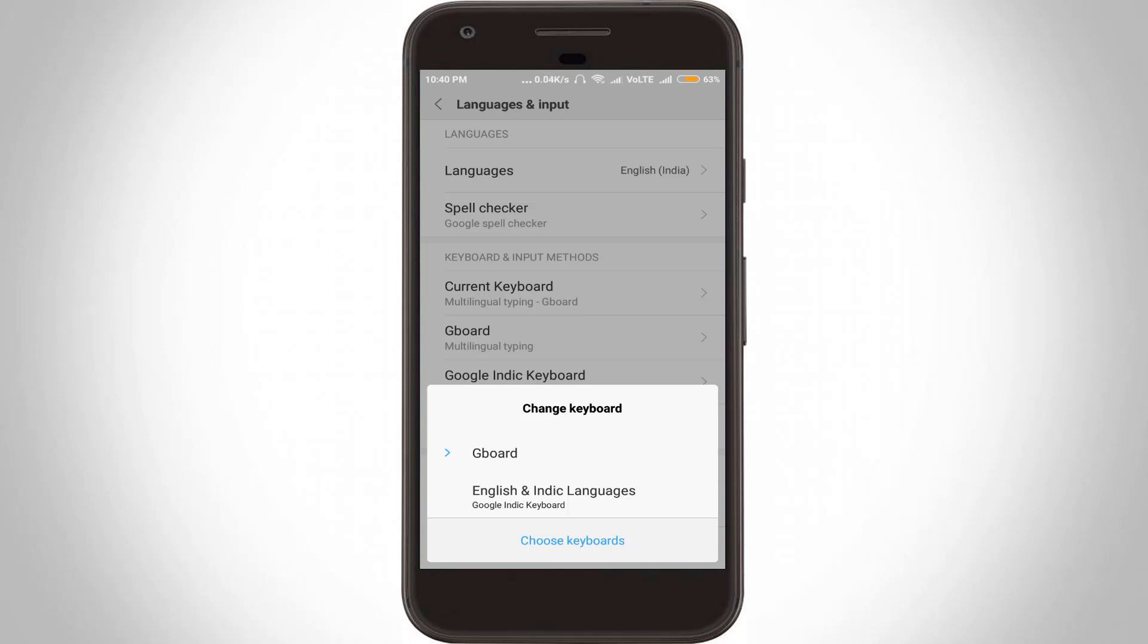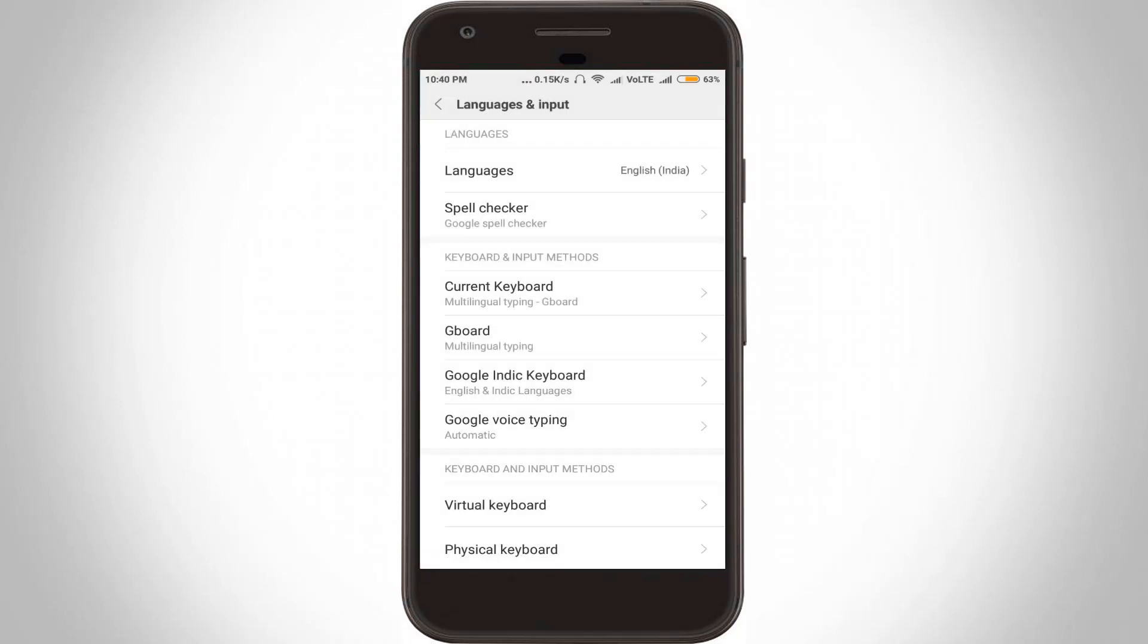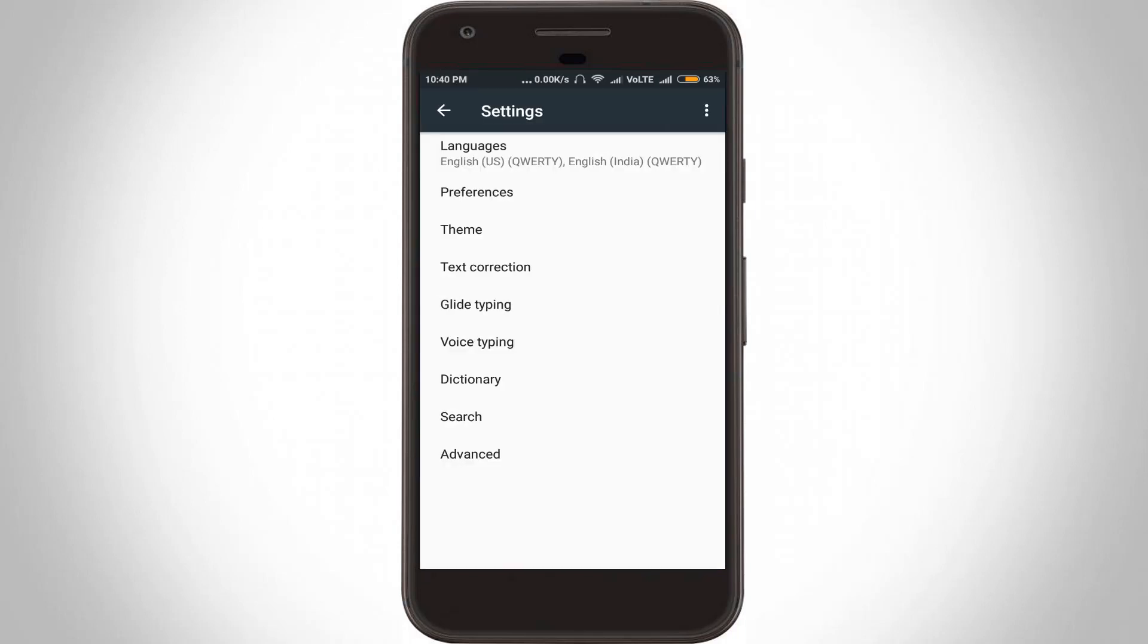Once the selection process is completed, go back one step. Now click to open Gboard settings. In this section there are some settings. Go to Text Correction and click to open it.